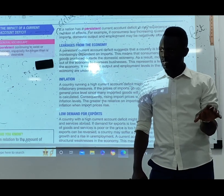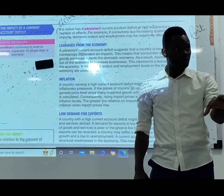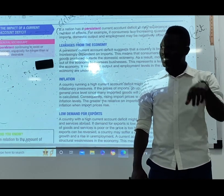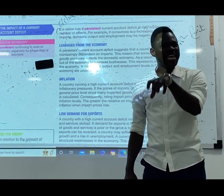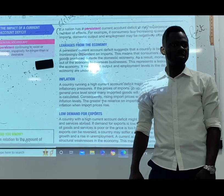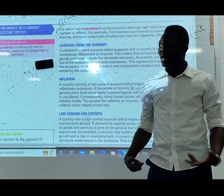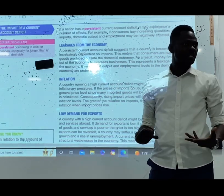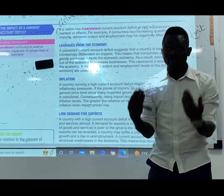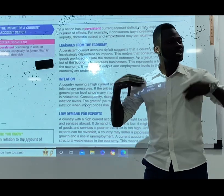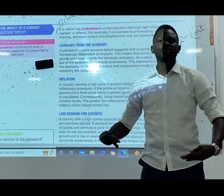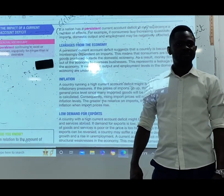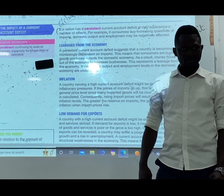Do you get the consequences here? The first one is there is a weak economy. If not, why do you continuously import, import, import?